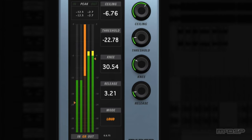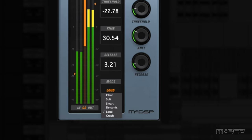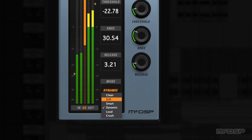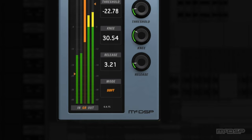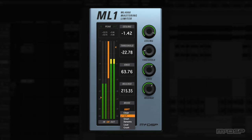Below the text readouts for the ML-1's knobs is the mode selector. Clicking the name of the currently selected mode brings up a menu with six modes to choose from. Each limiting mode defines the type of secondary detection used to create various limiting styles to suit a variety of input signals and applications. When used in conjunction with different release values, the ML-1 limiter modes bring a wealth of tonal variety to the table.